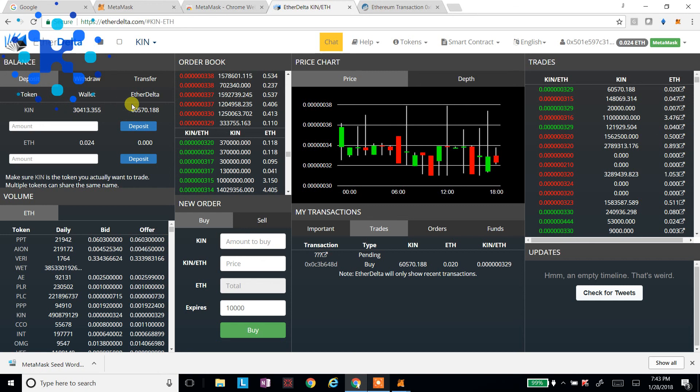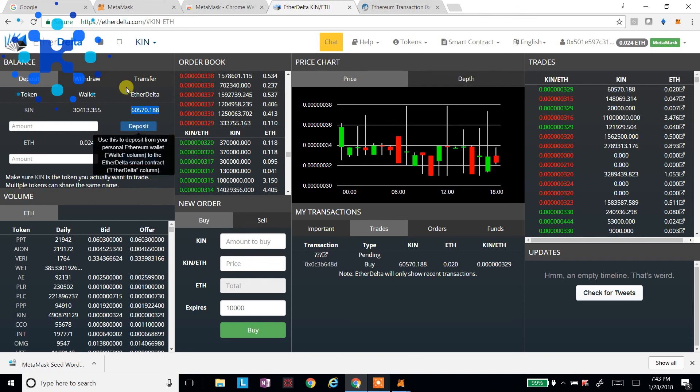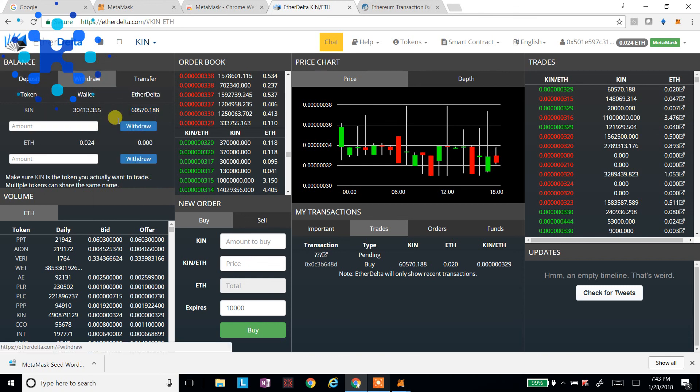Well, it actually looks like it did buy it. So that other one's not going to go through. So now I've got 60,570. I'm going to click on the Withdraw tab. Let's copy this. I'll type it in. You can copy it and paste it. Sometimes it puts all the 18 decimals in there.